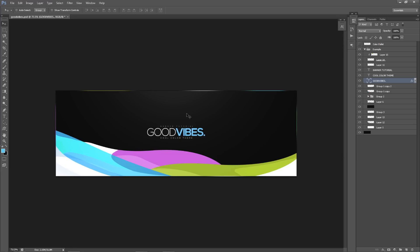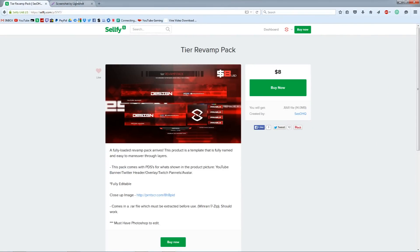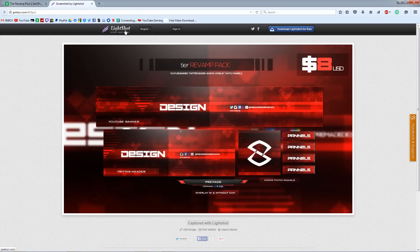I also came out with another revamp pack on my cellfi.com. I know you guys love getting your social media revamped. I came out with a new tier revamp pack which is $8 — you can purchase it down below right now. It comes with a YouTube banner, Twitter header, Universal Avatar, newly added requested Twitch panels, and an overlay with and without the camera. It's fully editable — customize the color, the text, whatever you want. It's all beautifully named and easy to navigate through.